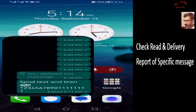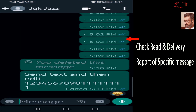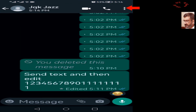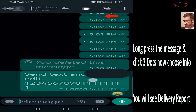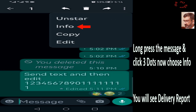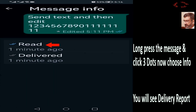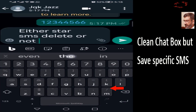Now let's check the delivery and read status of a specific SMS. Highlight the message, tap three dots, then click Info — and this shows the read and delivery status.